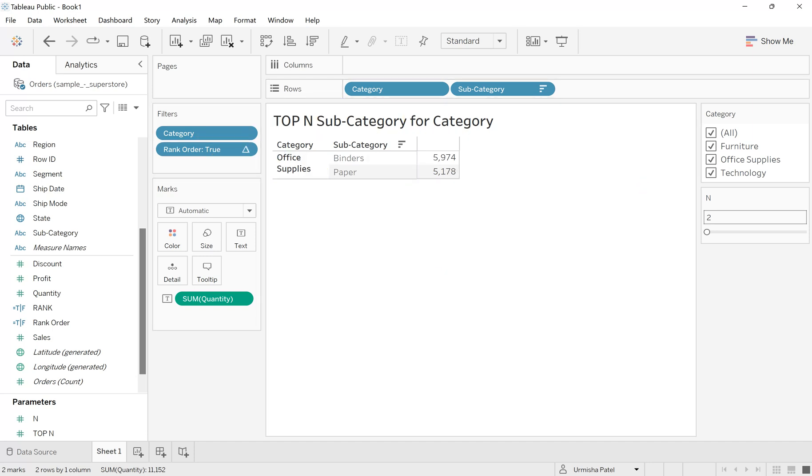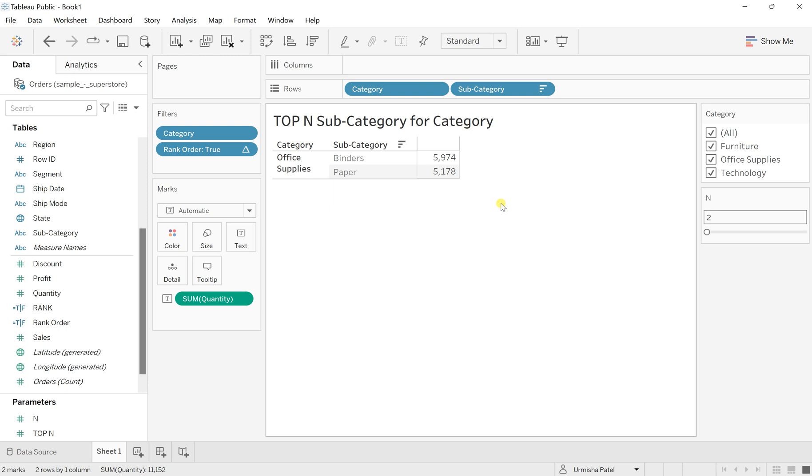I hope you understand how to get the top N subcategory for a category, or we can say the top N records for multiple dimensions. This is how we can simply create it by using the parameter and the LOD calculation.